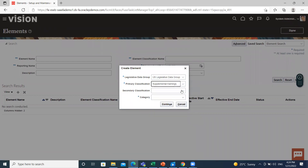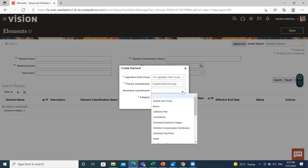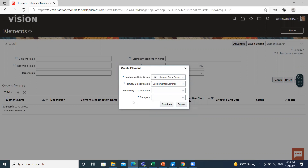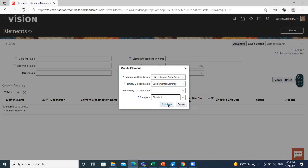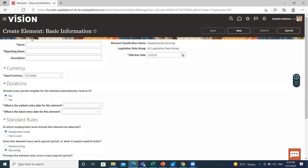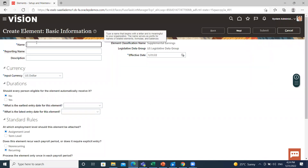I want to create a supplemental earning here. If you want to select a secondary classification, you can select it here. Then select the category as Standard and click Continue. Here, fill in your element name.